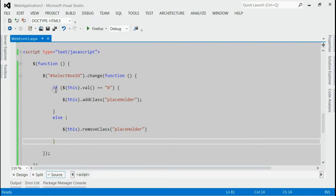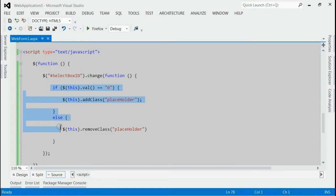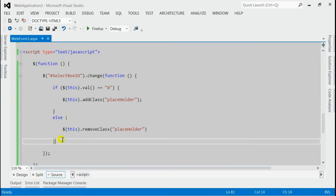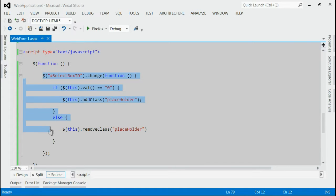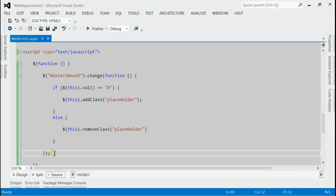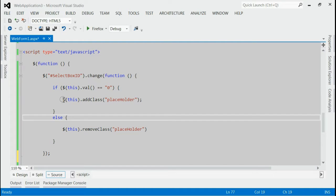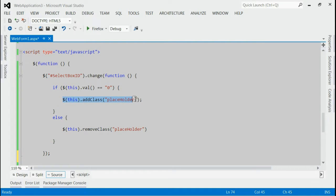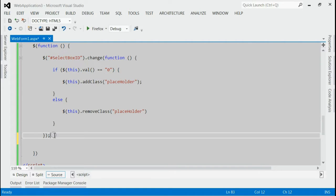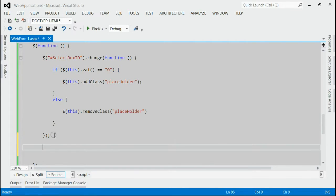If you can see, we have added this placeholder class only if the selected index is changed. That means, in the beginning there will not be any class named placeholder for the select box. For doing that, we can trigger the change event for the select box.